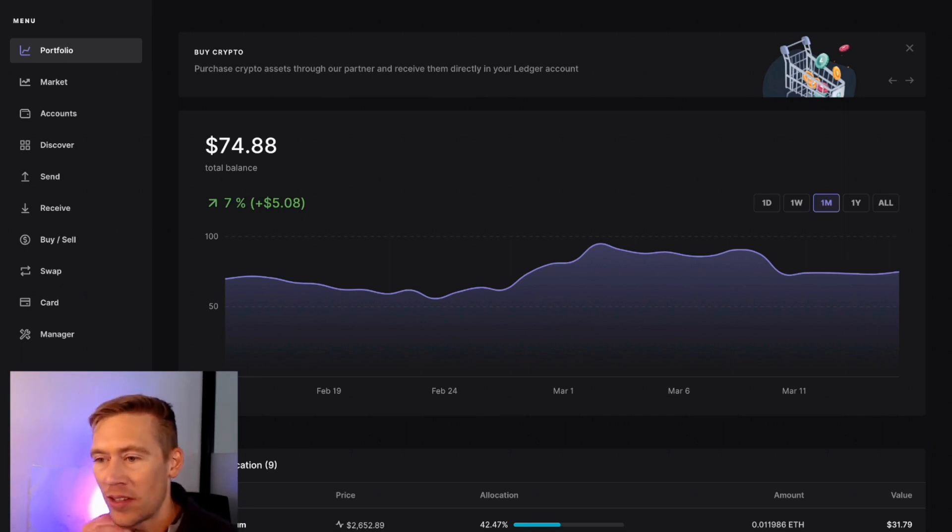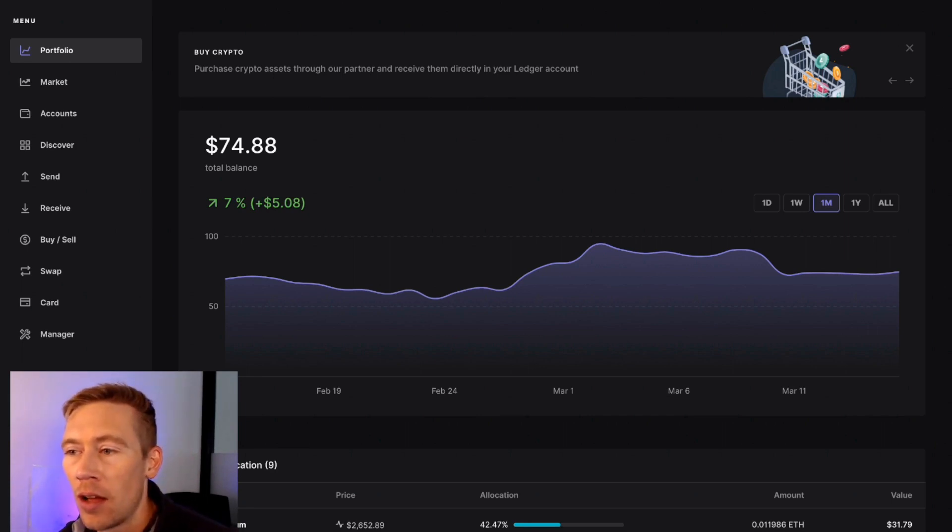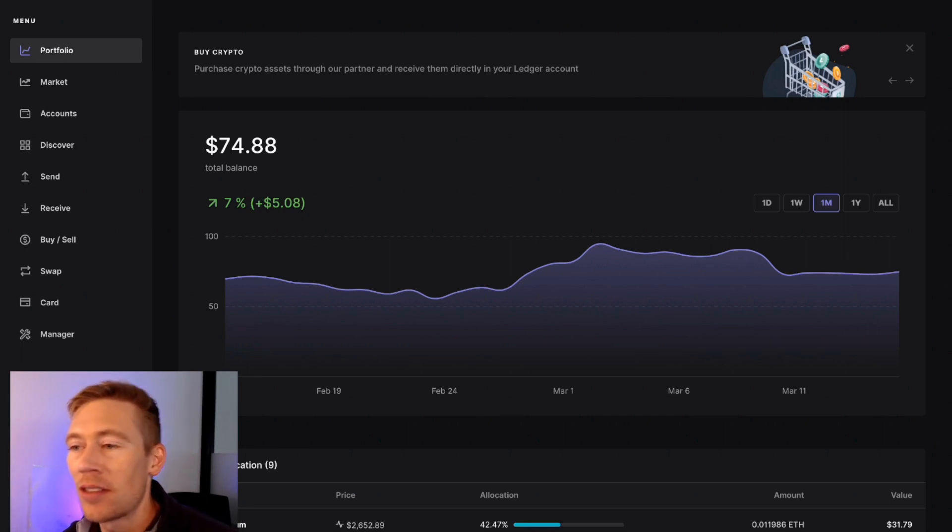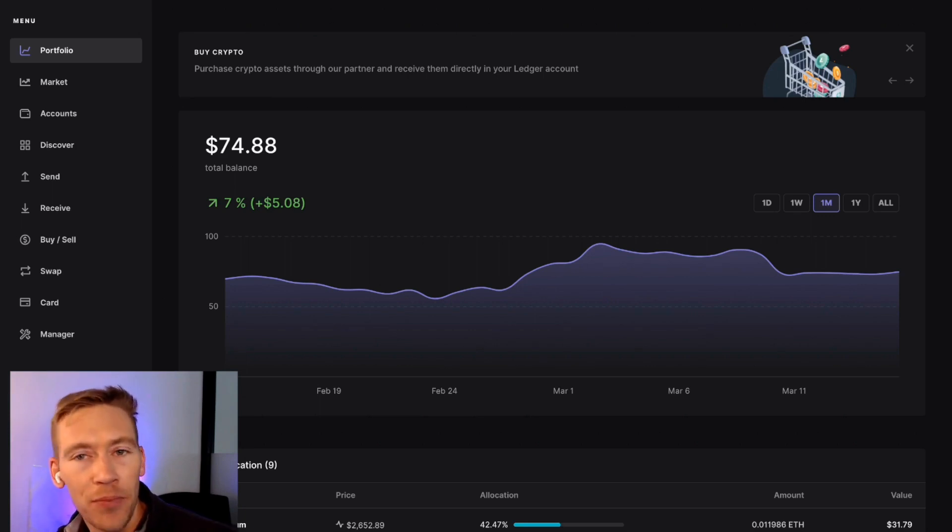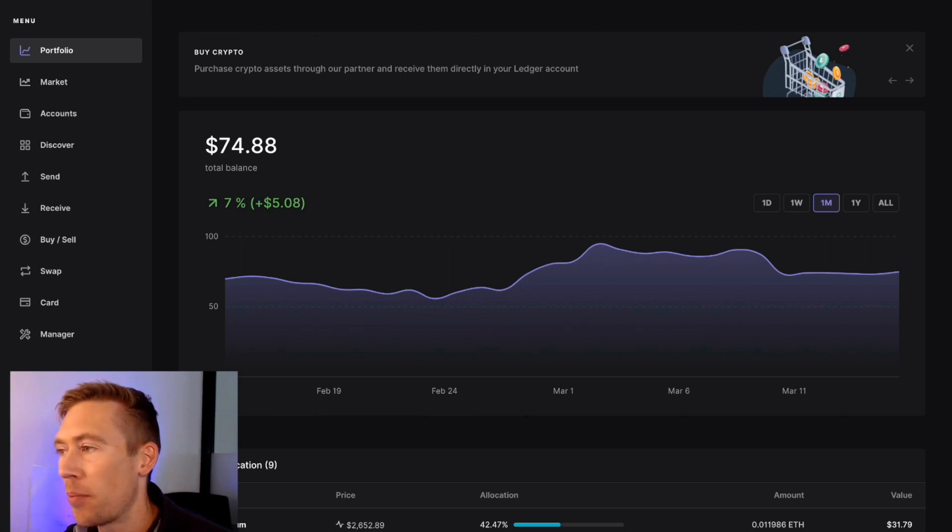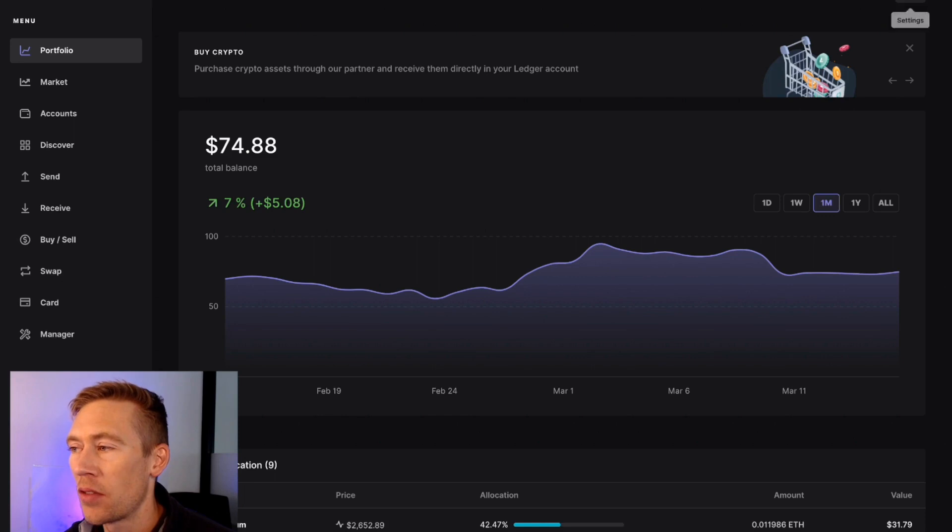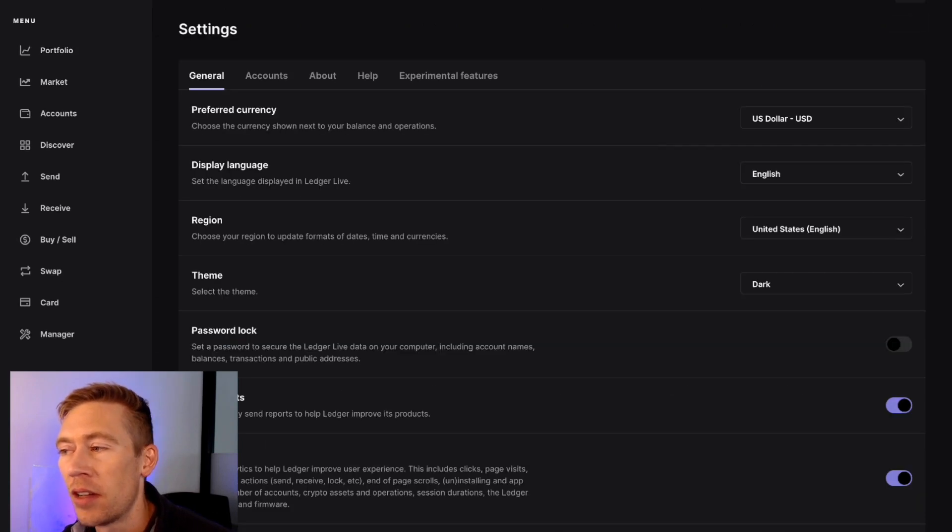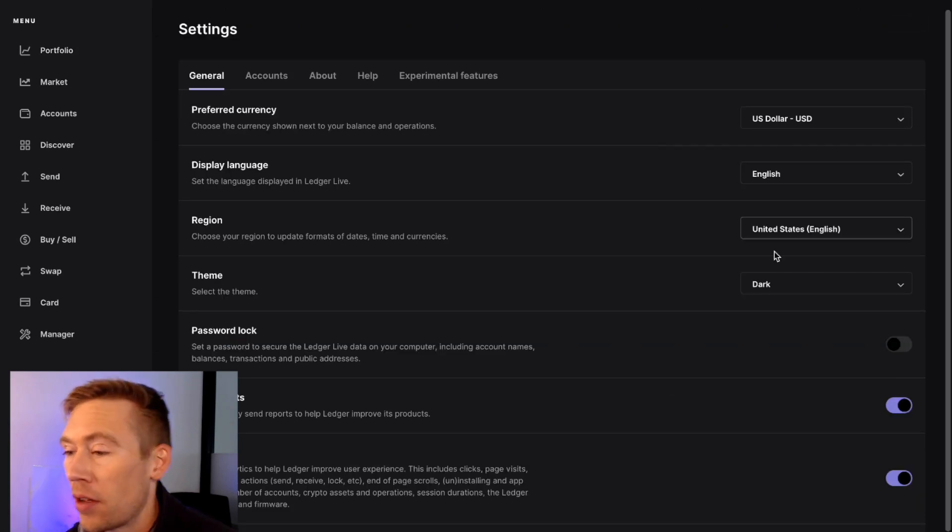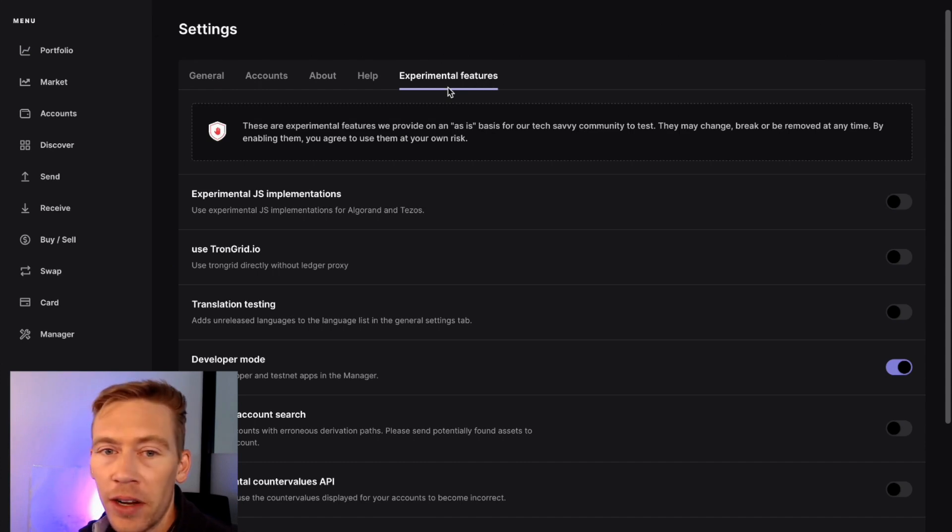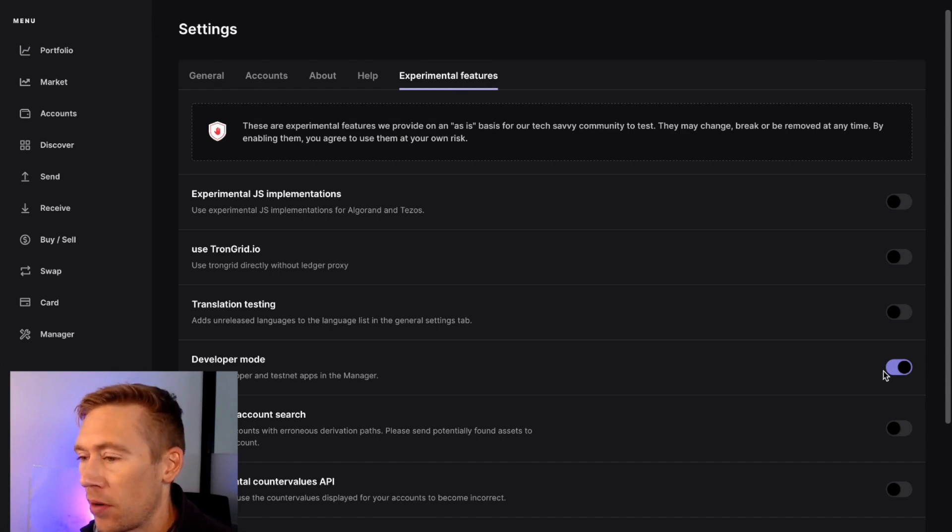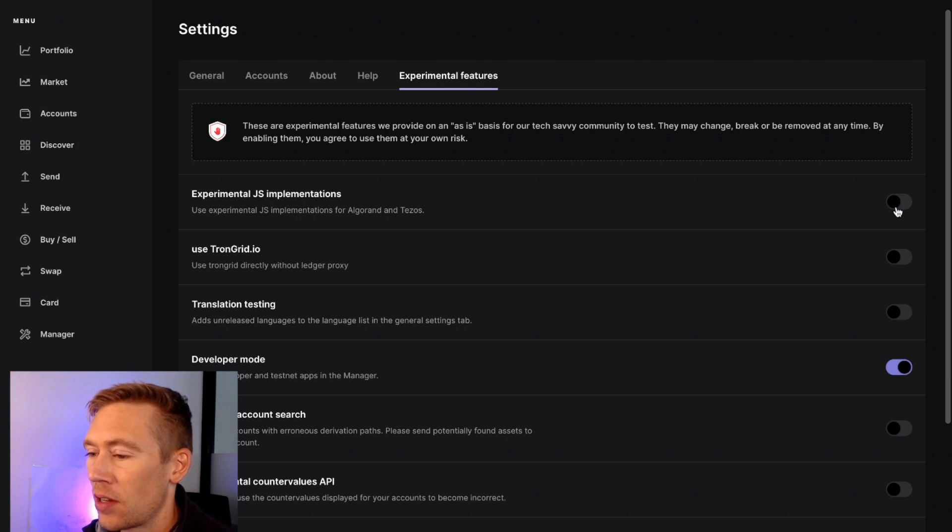Just to tell you, this is Ledger Live. You should already have your Ledger set up. One of the odd things we have to do is click on the gear icon in the top right. This is Ledger Live. Go down to Experimental Features right here and then hit Developer Mode.